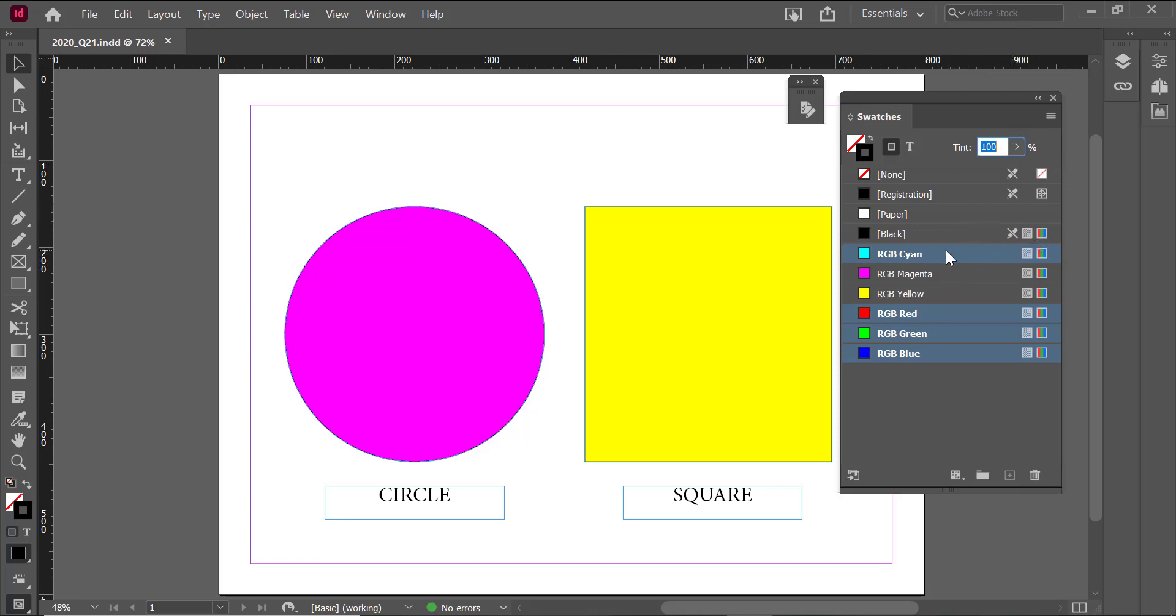You can see that I highlighted all of the unused swatches in blue, so all I had to do then was just click the little trash can icon at the bottom of the swatches panel and they were all gone and I didn't have to deal with them anymore.